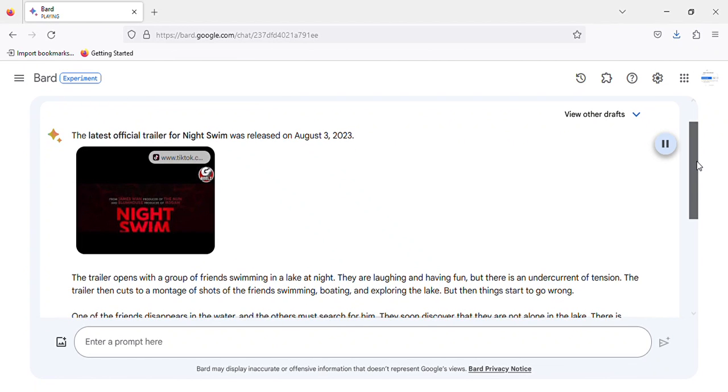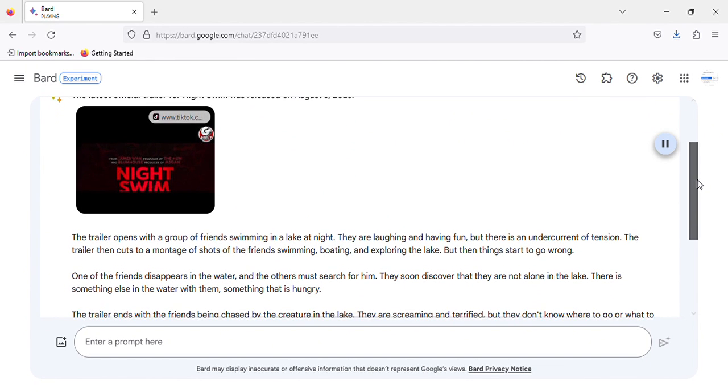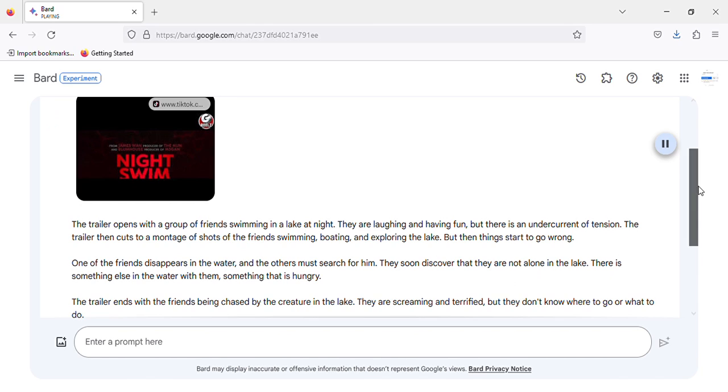The latest official trailer for Night Swim was released on August 3, 2023. The trailer opens with a group of friends swimming in a lake at night. They are laughing and having fun, but there is an undercurrent of tension.